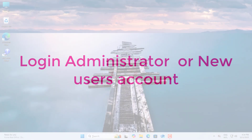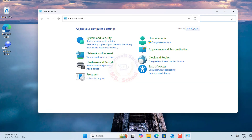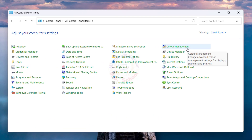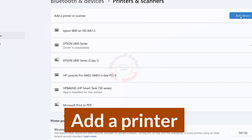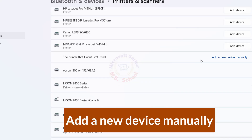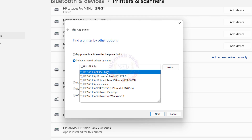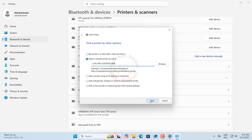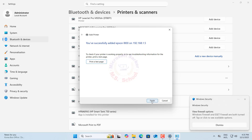Now log in as Administrator. Click the Start menu, search for Control Panel, then click on Control Panel. View by small icons, then select Devices and Printers. Click Add Device, then click Add Manually. Select Share a printer by name. Enter the network path: backslash backslash computer name backslash shared printer name as the port name. Click Next. You've successfully added the Epson L800 printer. Click Finish.